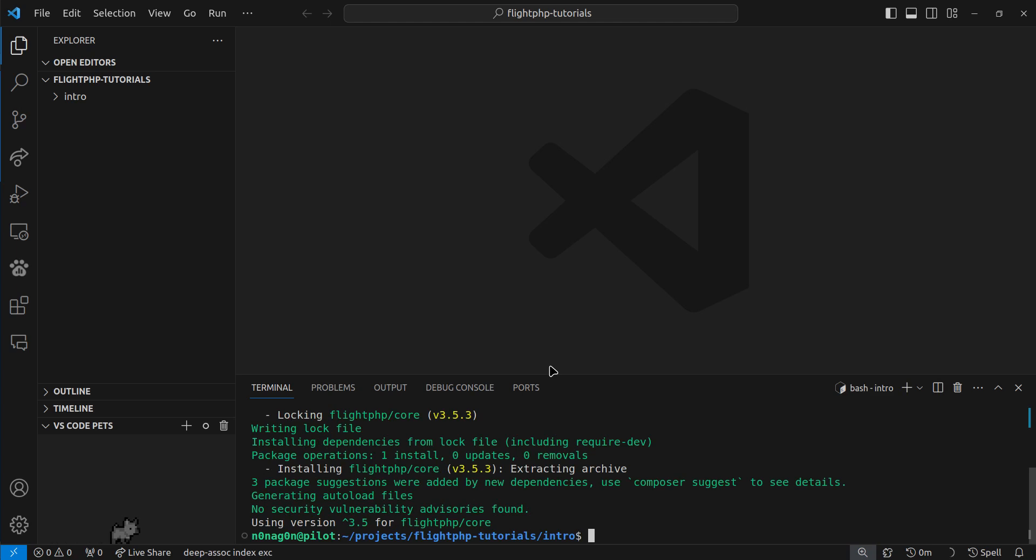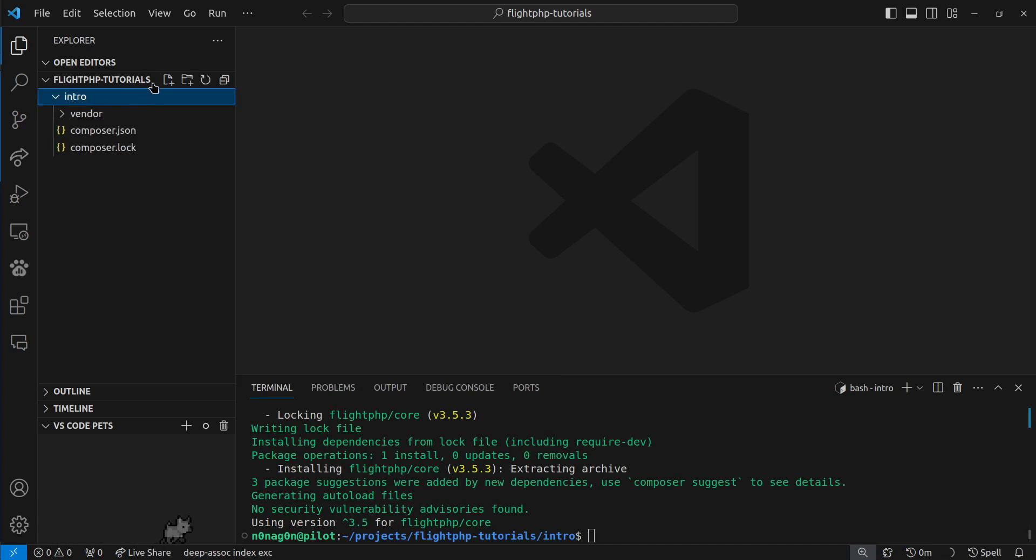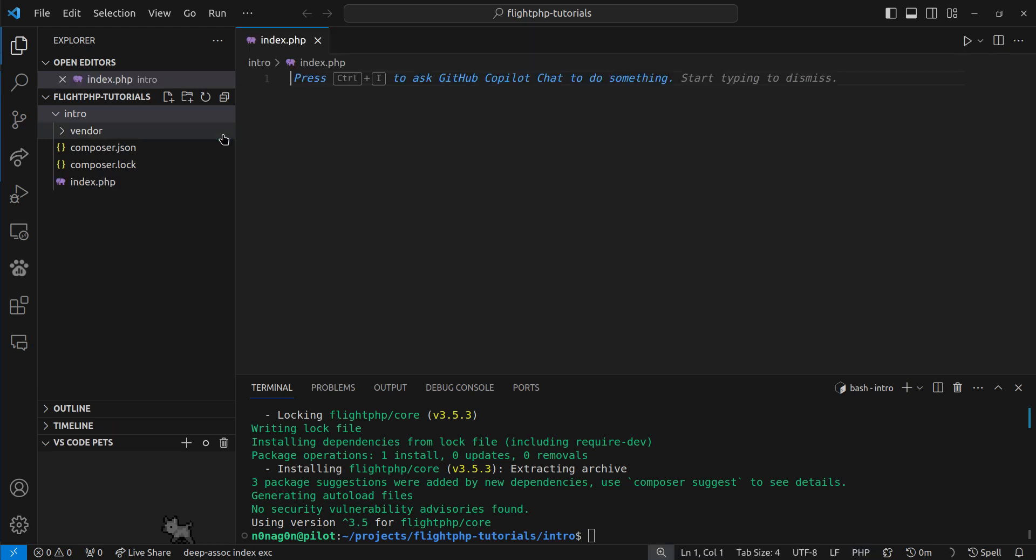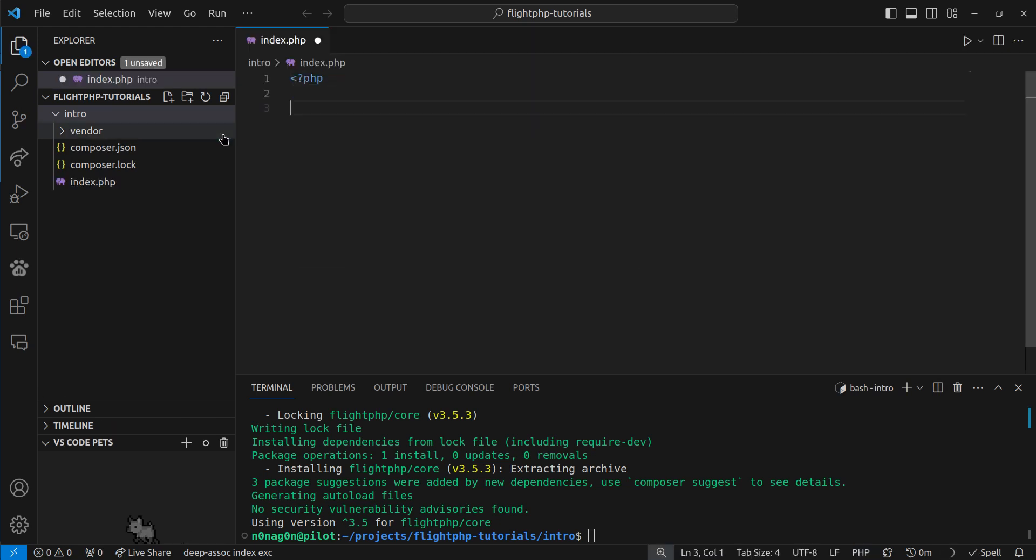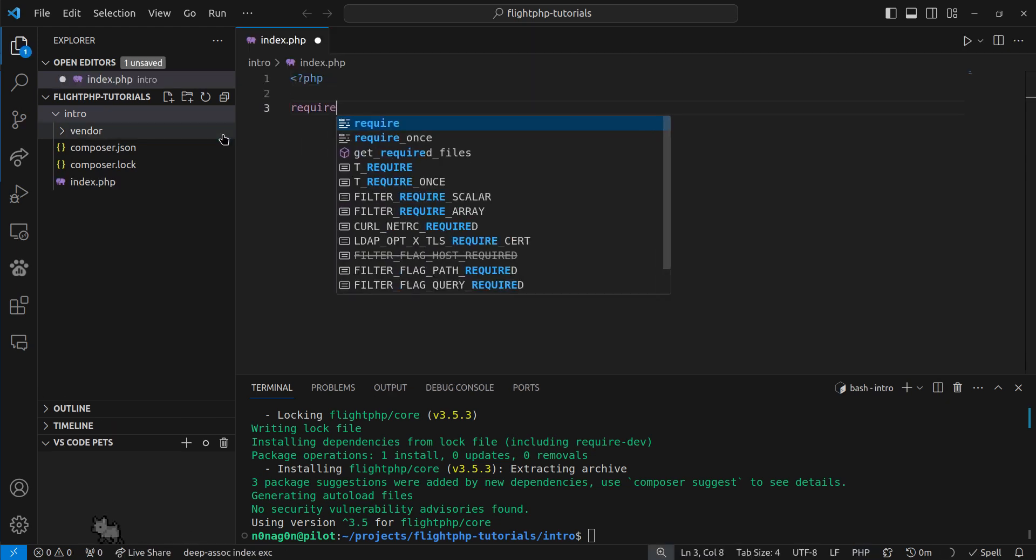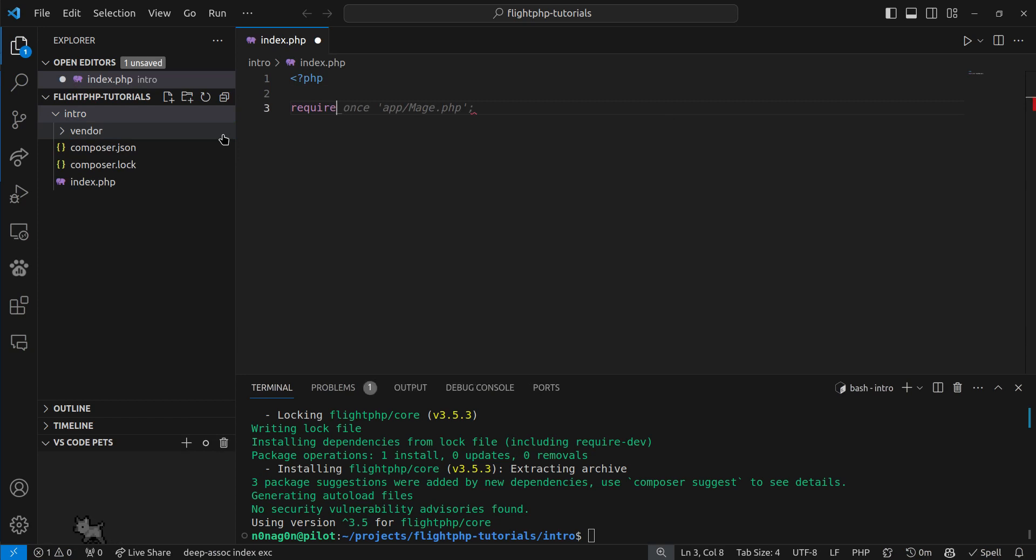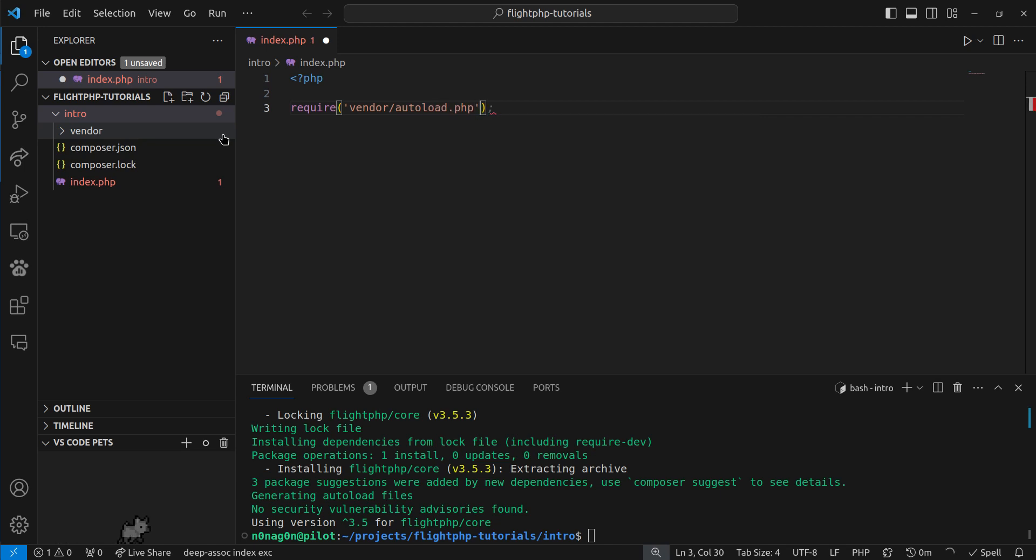And then we need to create a new index file, index.php. Opening tag, you need to require vendor autoload.